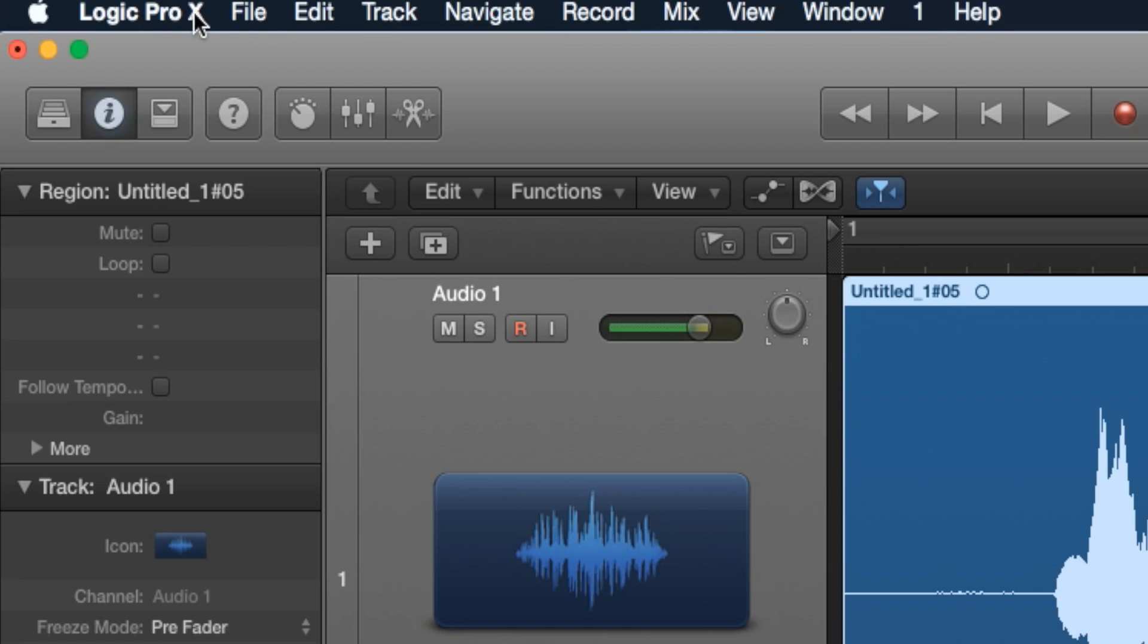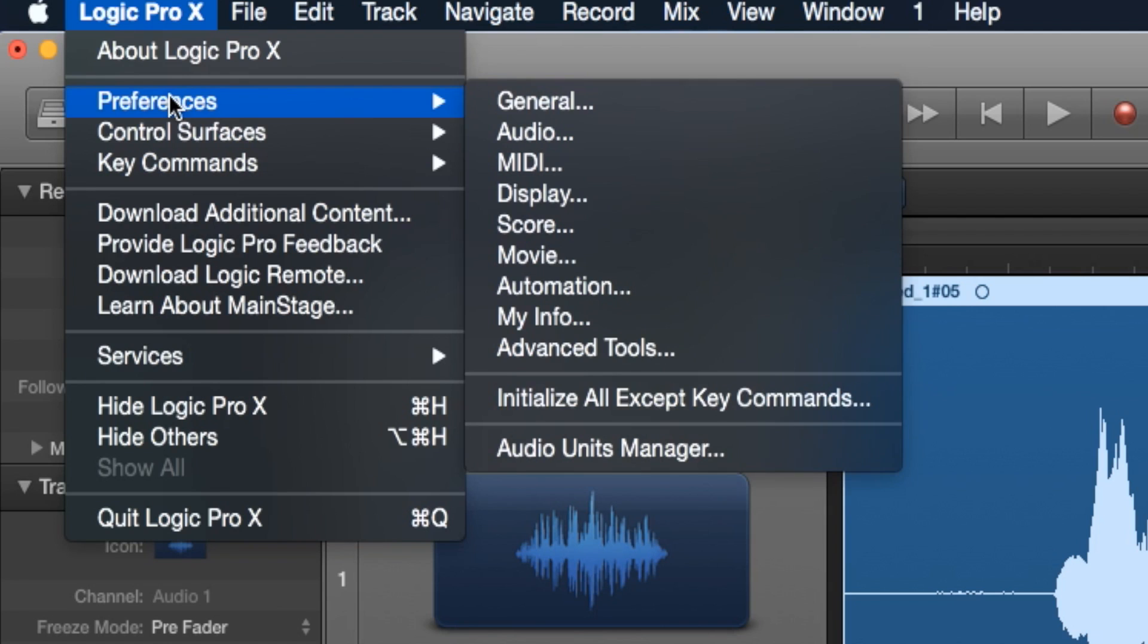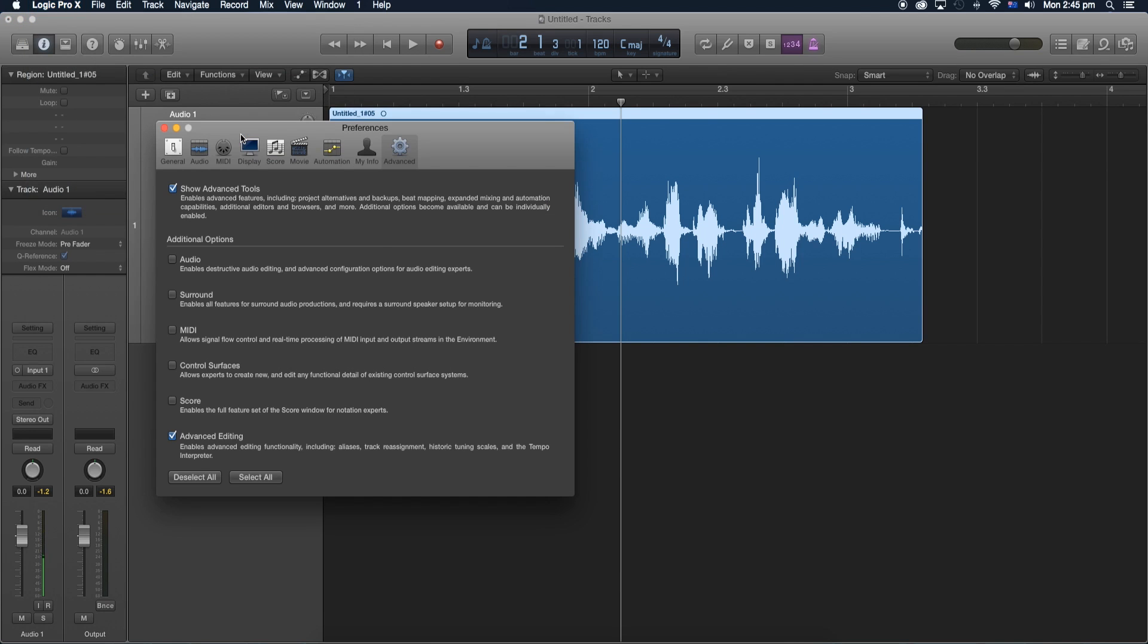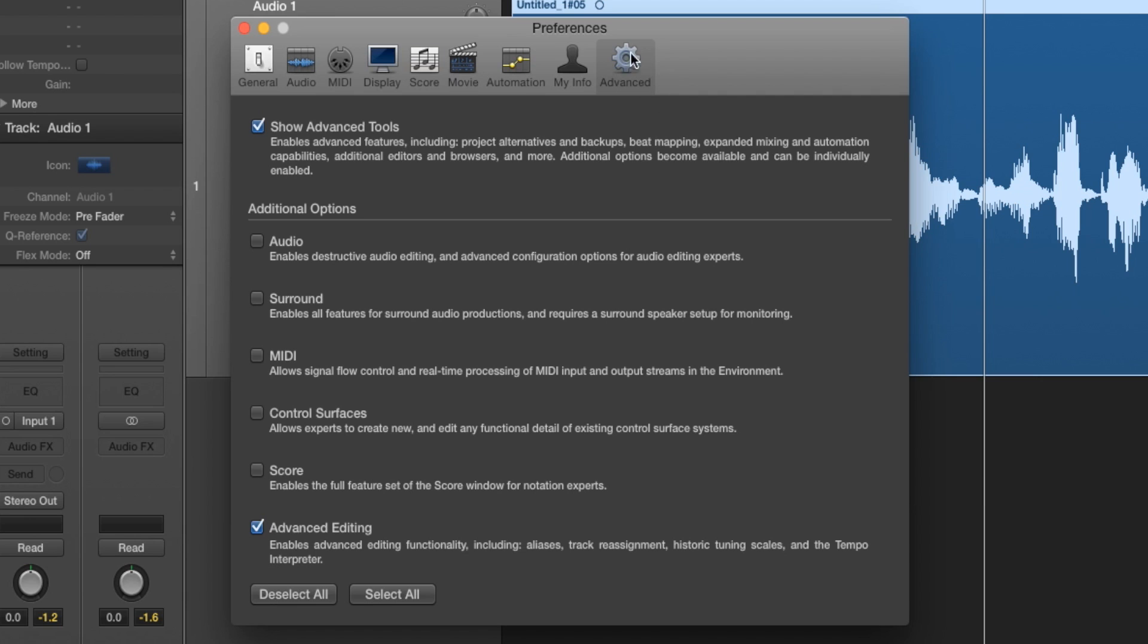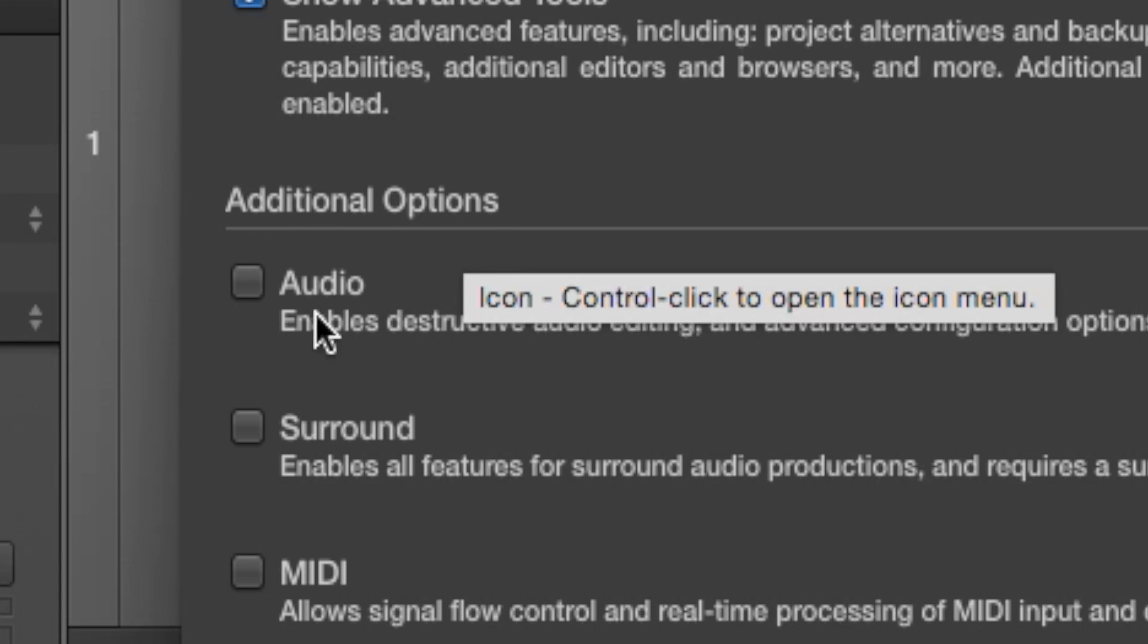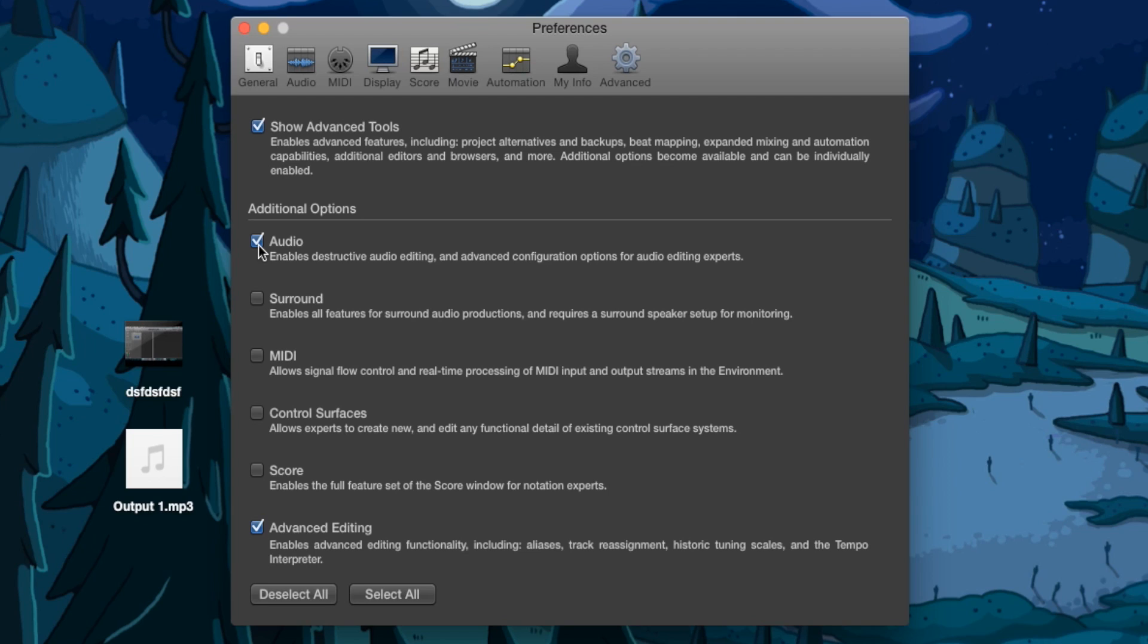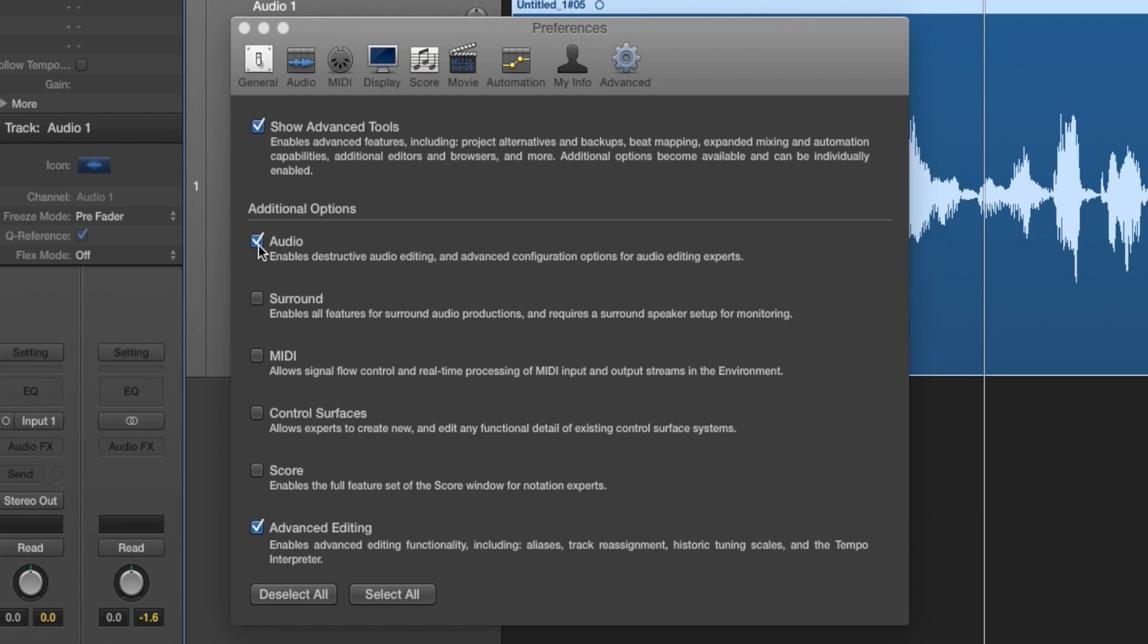So let's go to Logic Pro X over here. Now let's go to Preferences and go to Advanced Tools. Now this window should appear, make sure we're under the Advanced tab over here. Now under Additional Options, we click Audio. Now we enabled that, let's go and close this window.